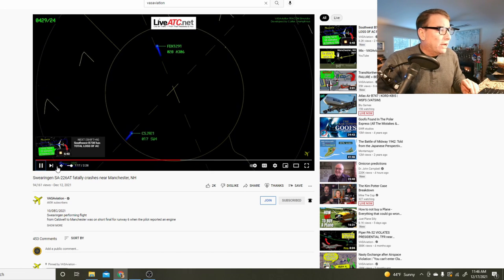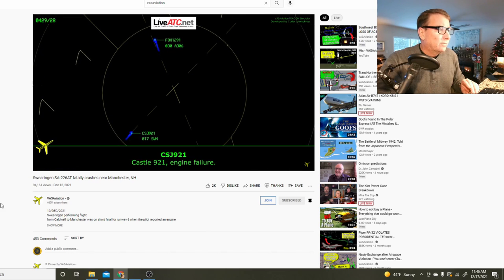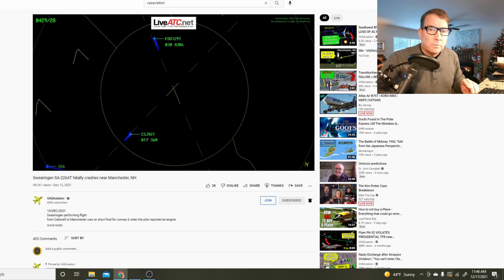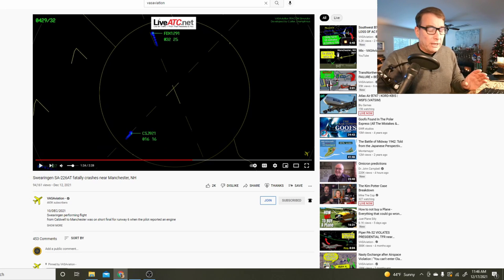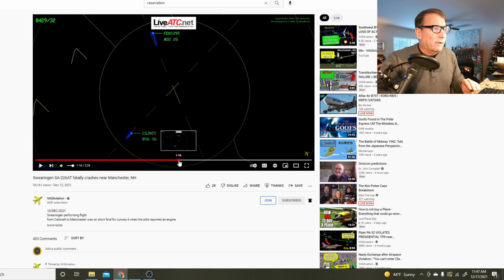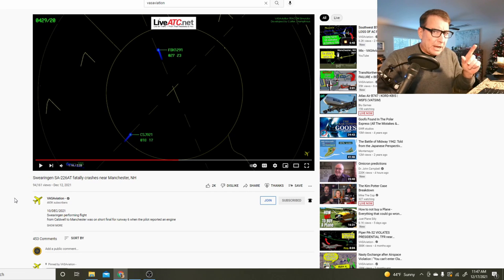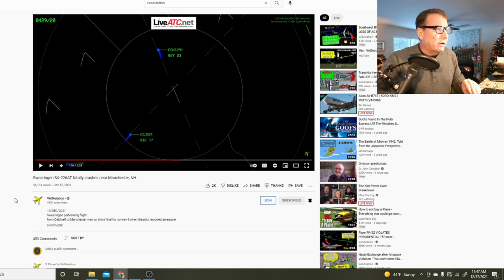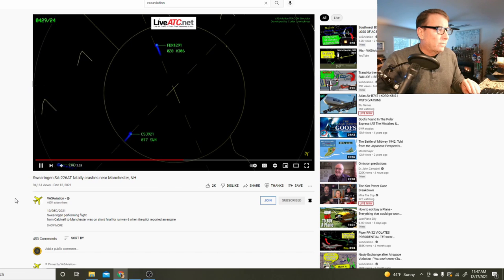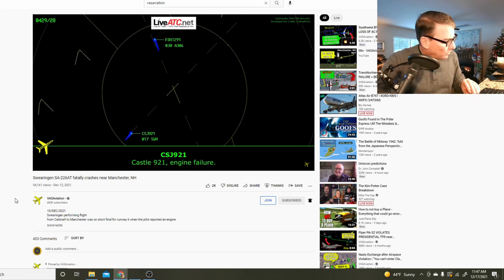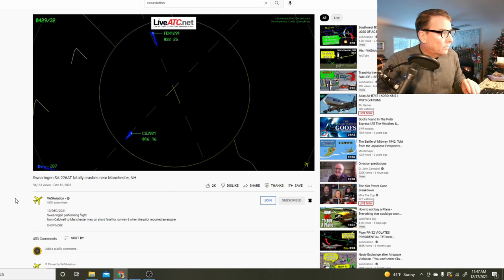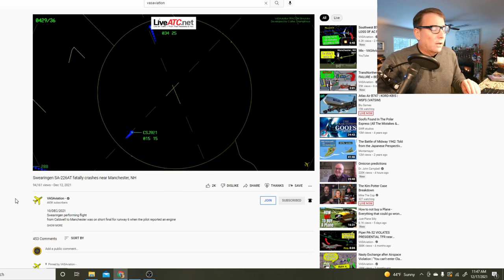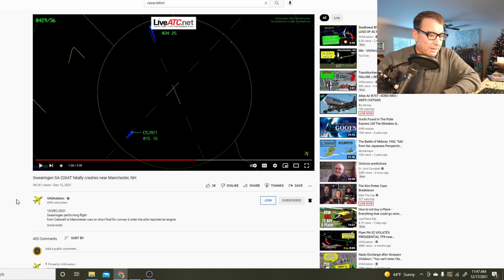You can hear both engines running. Castle 921, engine failure. He's reporting engine failure in the singular tense. But listen again to the background. And those of you that operate the Merlin, can you pick up on any of the other background noises you're hearing there?